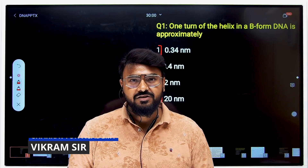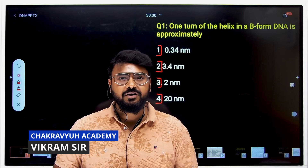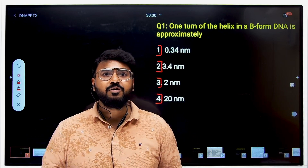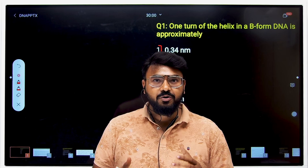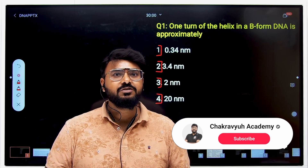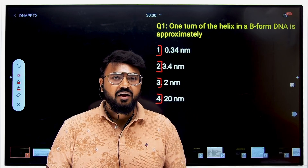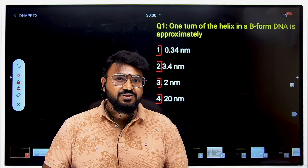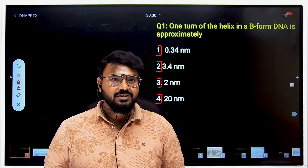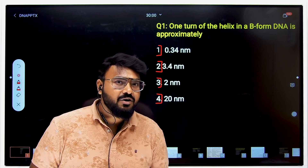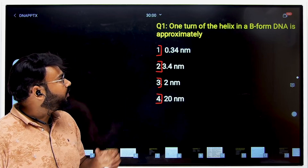Hi guys, welcome to Chick Pea Science Academy. In today's session we are going to discuss very important questions from your NEET and CET exam. In this preparation I'm also going to demonstrate how your NCRT book is going to be a key factor in cracking these exams, so stay tuned because you are going to gain a lot from this topic.